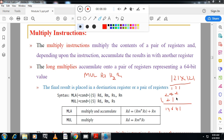How does the computer perform multiplication? The computer takes a register, and as it multiplies in the first iteration it stores the result. When it multiplies in the second iteration, it adds that result to the register. Then the third time it adds again to that register. This iterative process is called multiply and accumulate — during multiplication it accumulates whatever intermediate result it gets at each iteration.